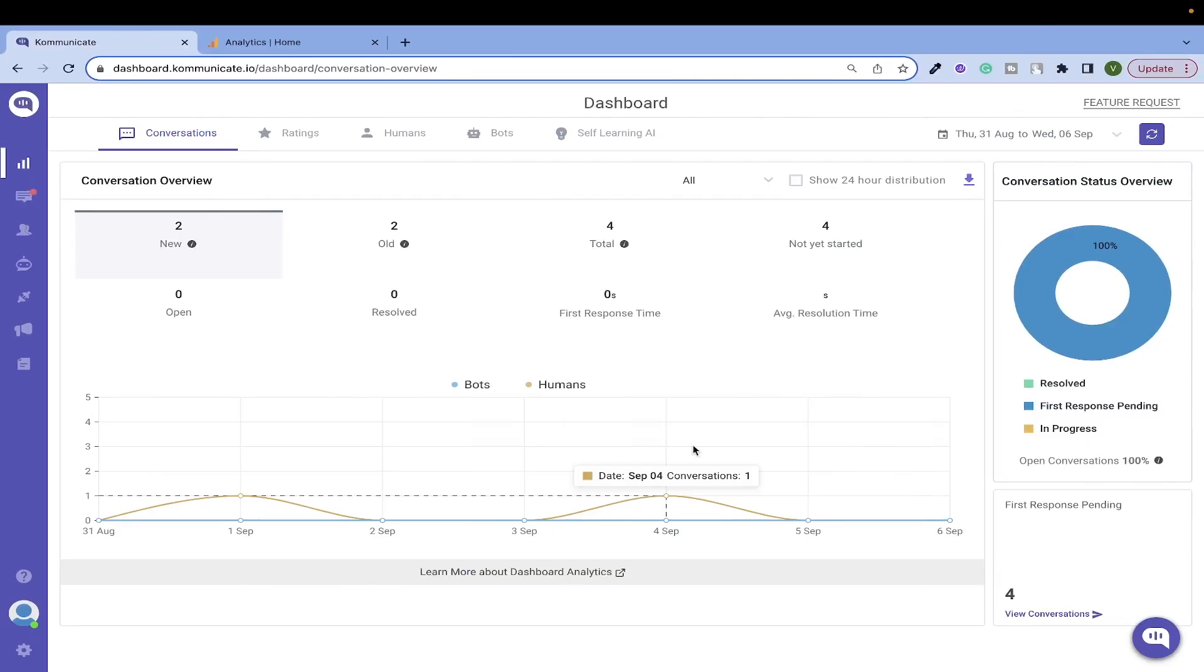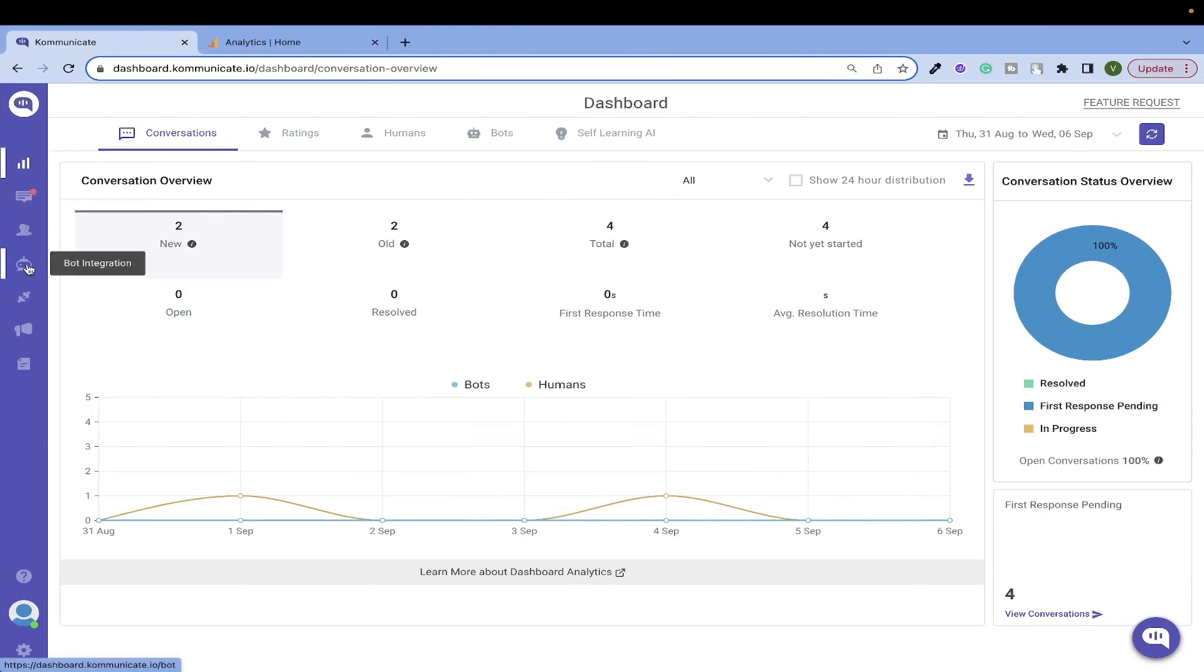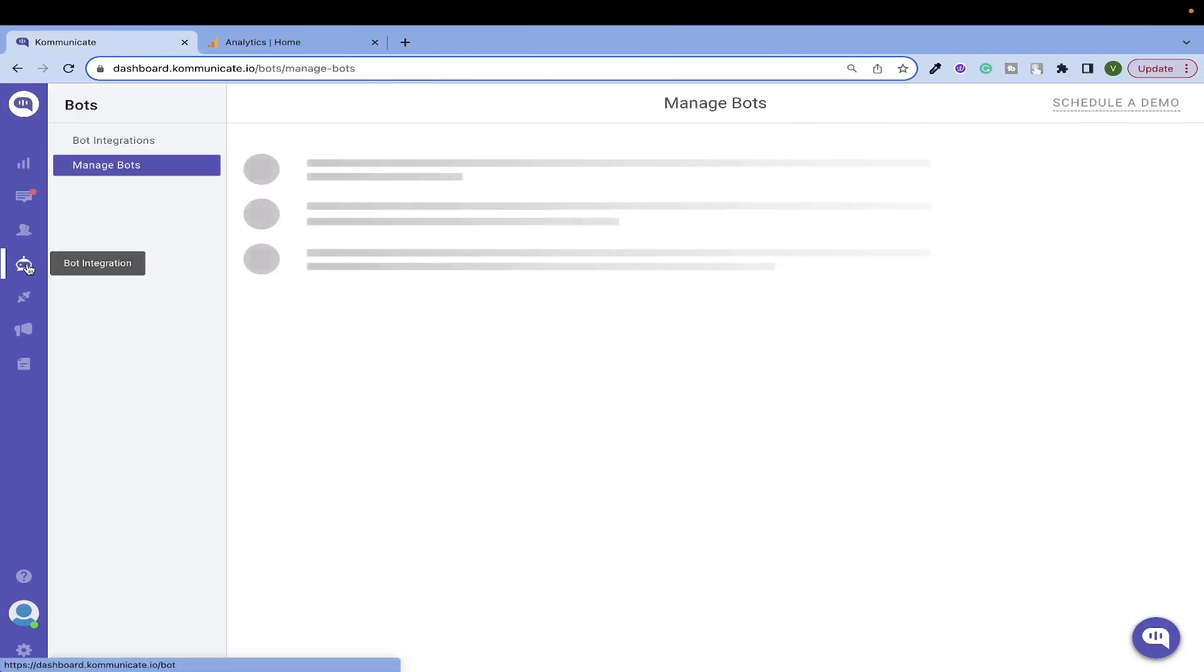Once you log in, you will land on our dashboard. We need a chatbot for this tutorial.